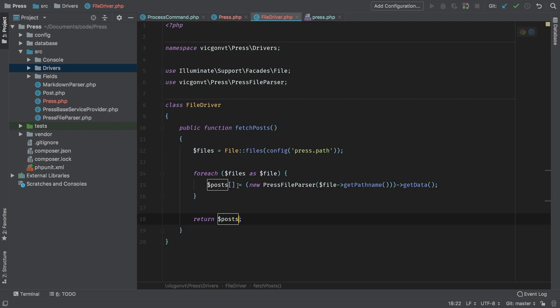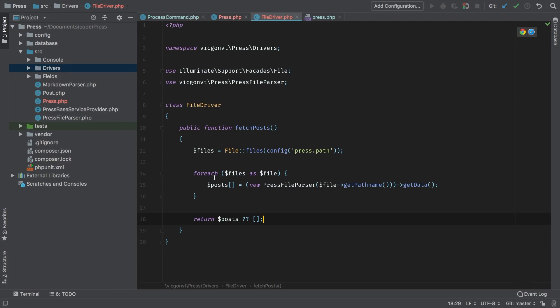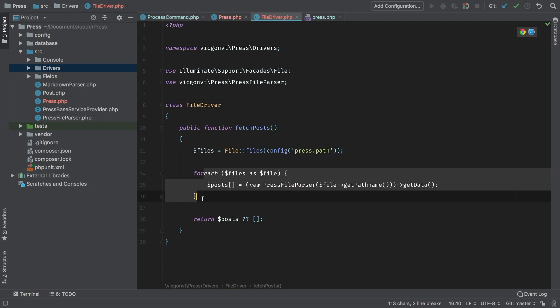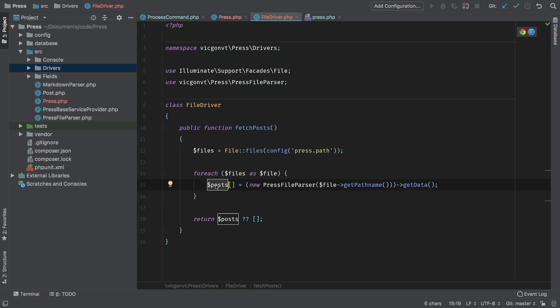Then at the end, we just return posts, which is over here. Now there is a possibility that posts will not be set at this point, so we'll simply default to just an array, just so we don't get any errors on that, because there is a possibility that there are no files. So if there are no files, then the foreach will not run, and my posts variable never gets set. We'll leave a nice default here of empty array.